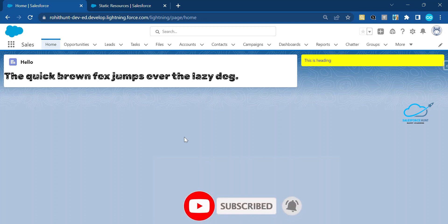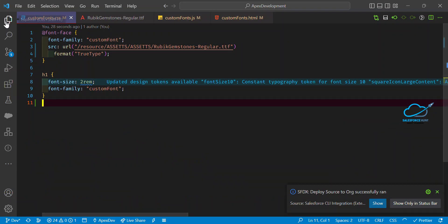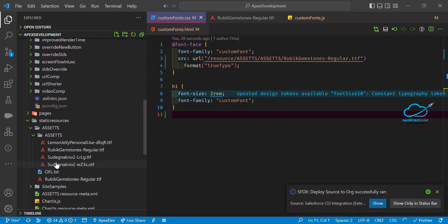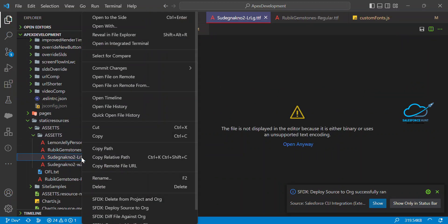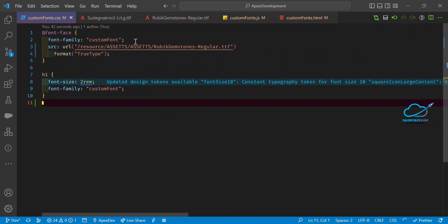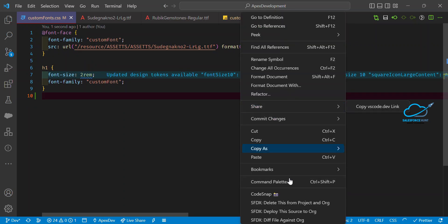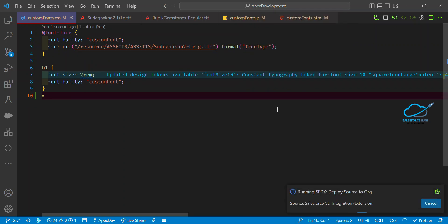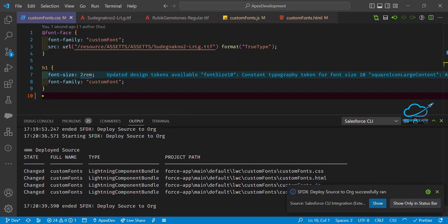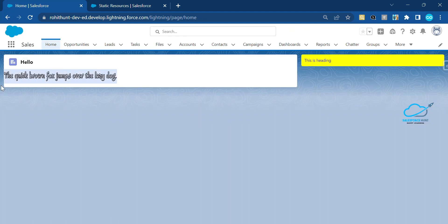If you want to change to another font, do the same thing — add the font file to your static resource and update the src URL in your CSS. Let me add a third font: copy the font name, paste it into the CSS file, save, and deploy. After refreshing, you can see yet another different font family applied.